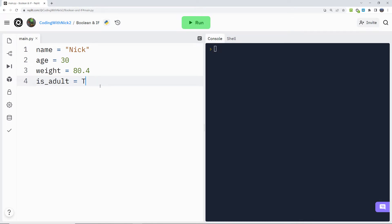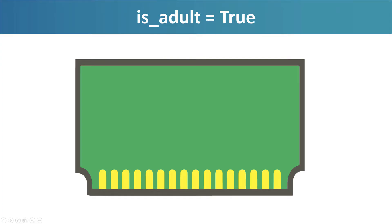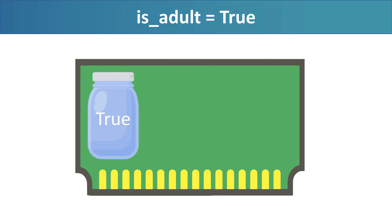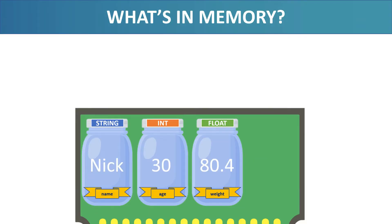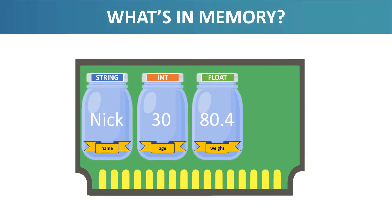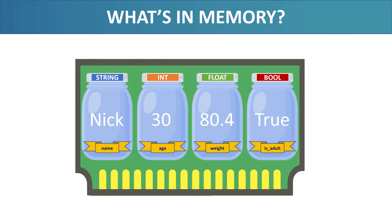Let's change the variable back to true. With this line of code, we tell the computer, create a container in the memory to store the boolean value true and give the container the label is_adult. So now in the memory we have four variables: a string, an int, a float and a boolean.